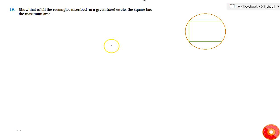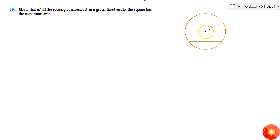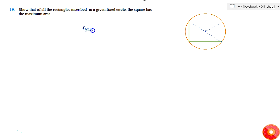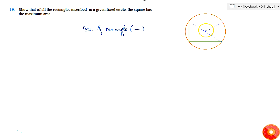In this question we are asked to show that of all the triangles inscribed in a fixed circle — so this is the center — and of all the rectangles inscribed in that circle, we are supposed to show that the one with the maximum area, meaning the rectangle with maximum area, must be identified.